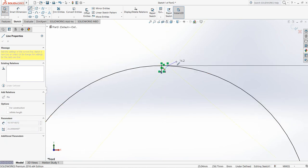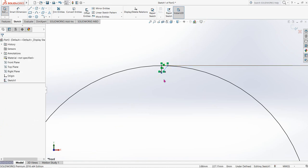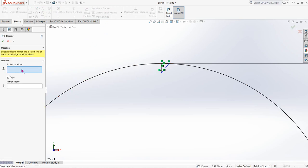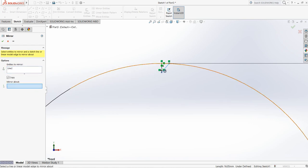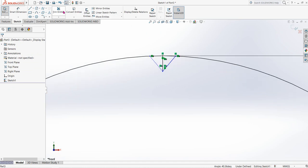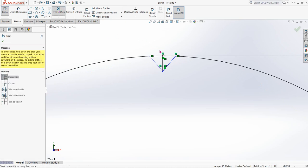Now select Line and join. Click OK. Now click on Mirror — click on Mirror Entities. For entities to mirror, select this one, and for mirror about, select the middle line. This part has been mirrored. Now click on Trim Entities and trim this part.